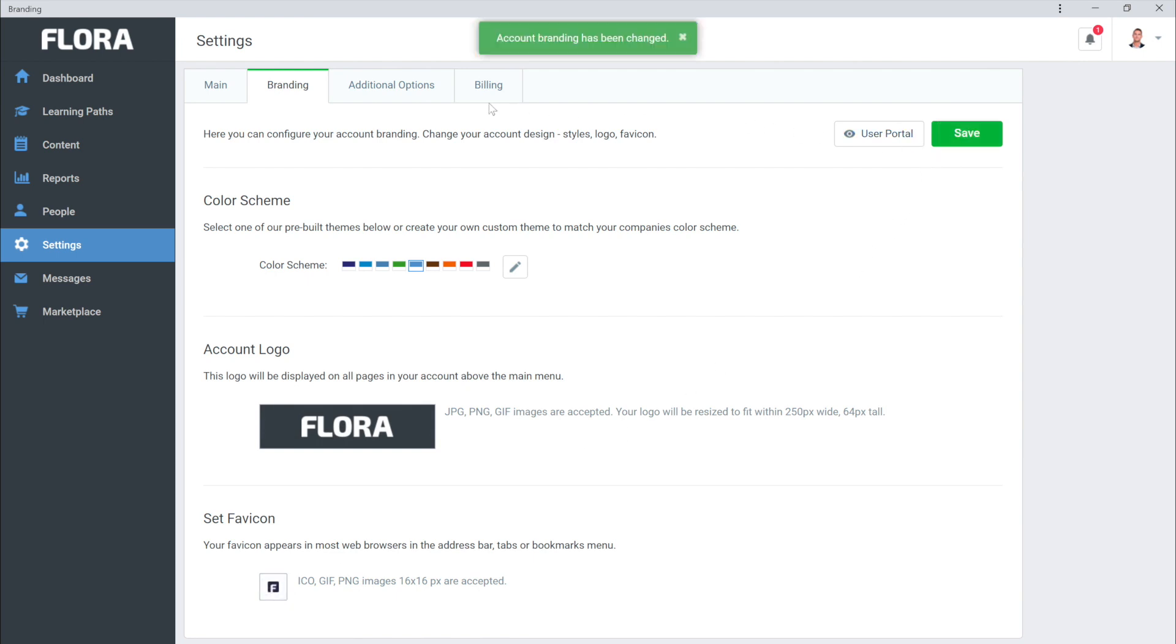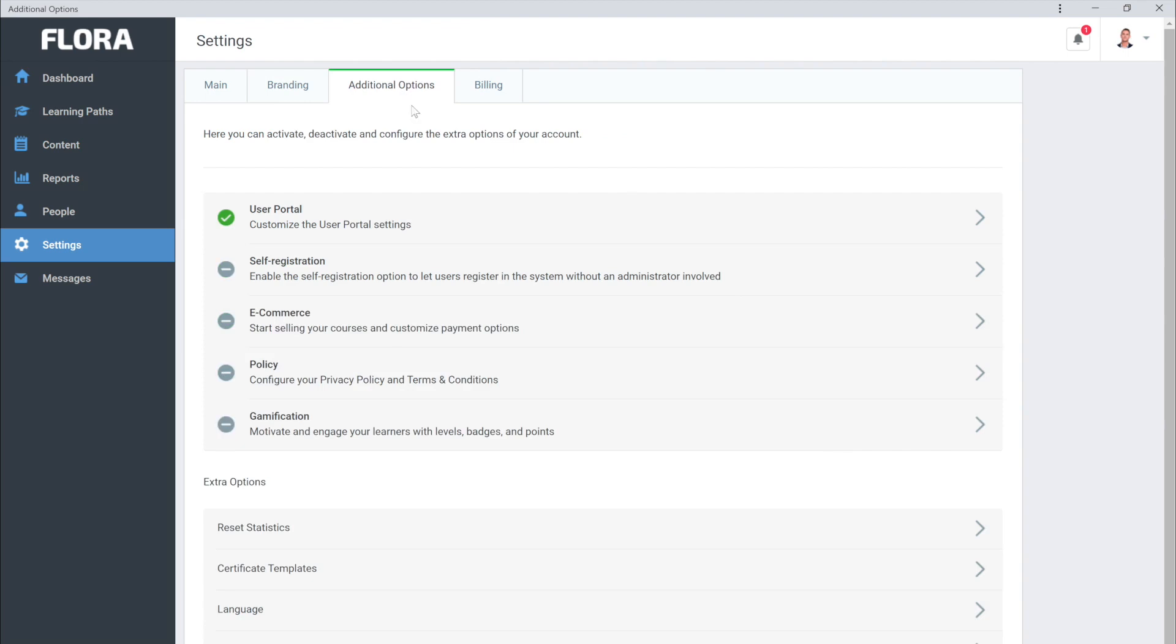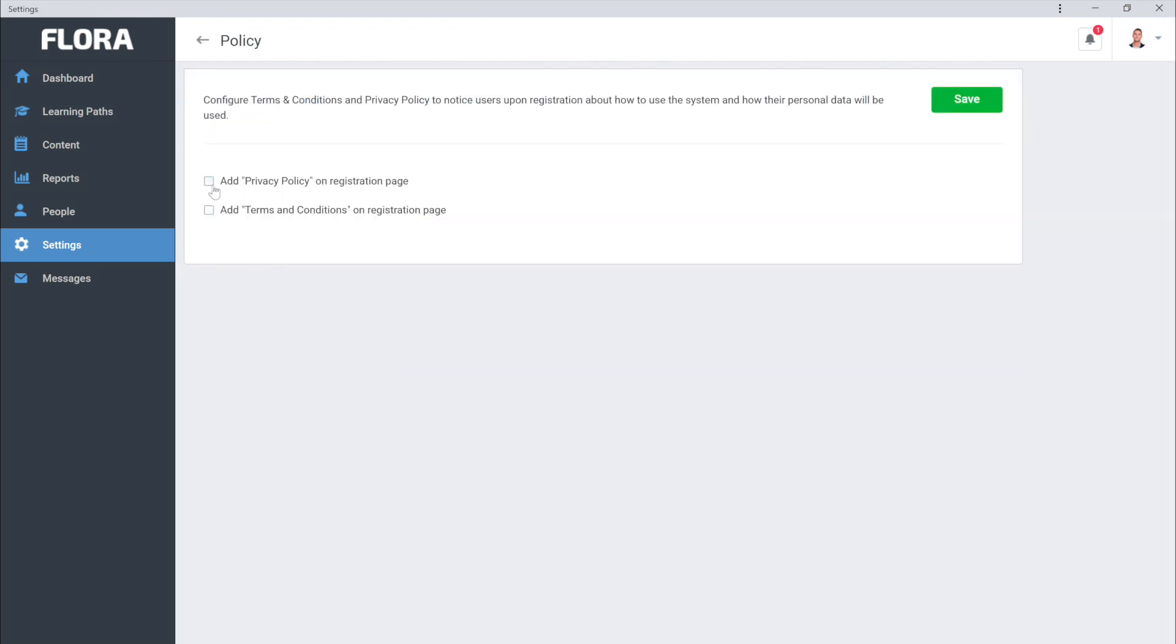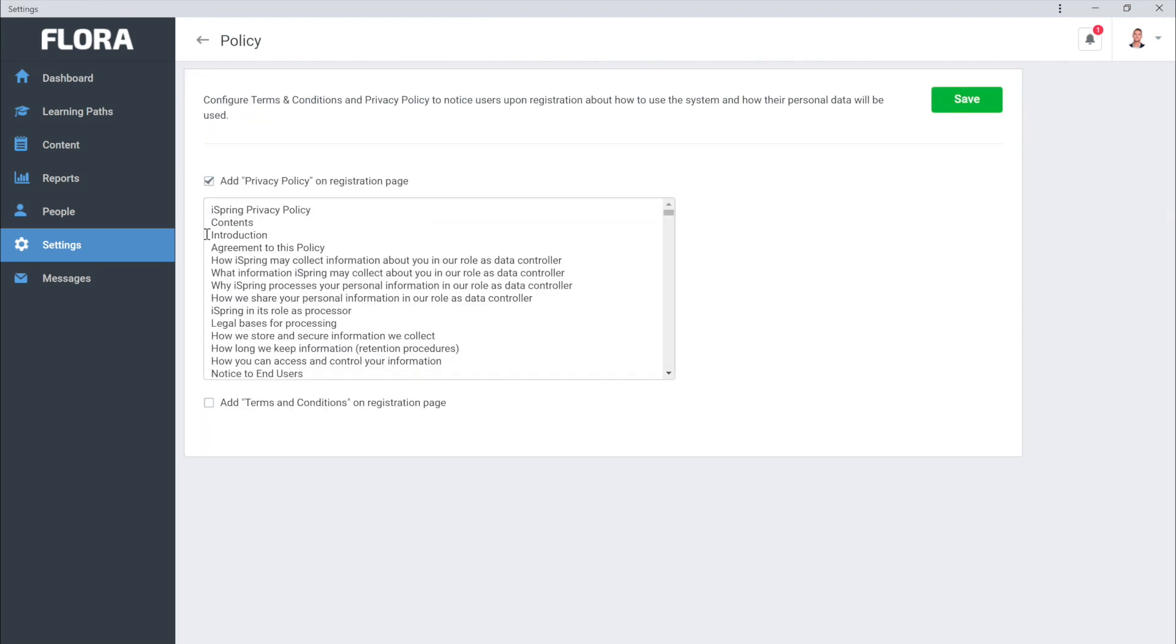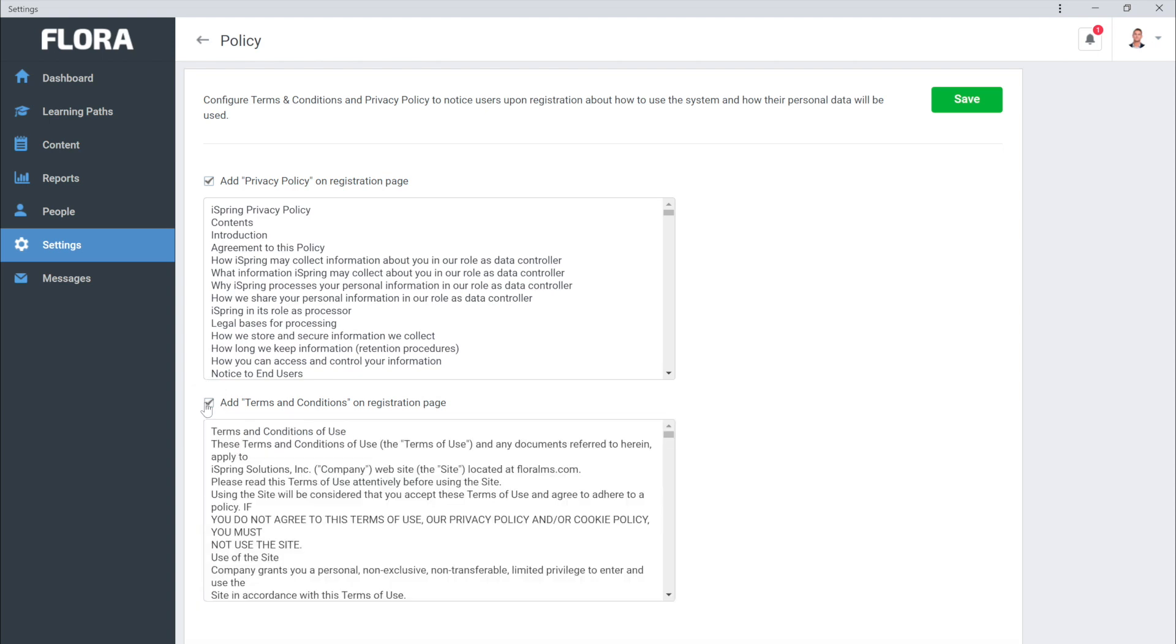Now let's check out the additional options. First, you have to head to Policy Settings. The Privacy Policy and Terms and Conditions must be enabled in order to turn on a lot of the other great features. They will appear on the Registration page.